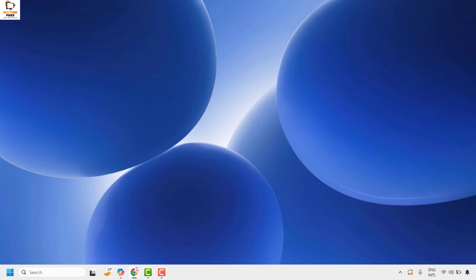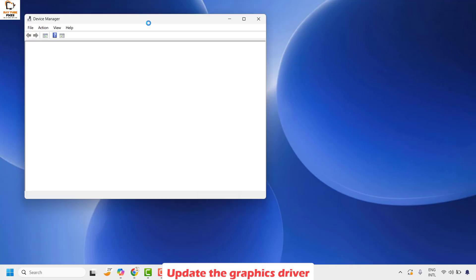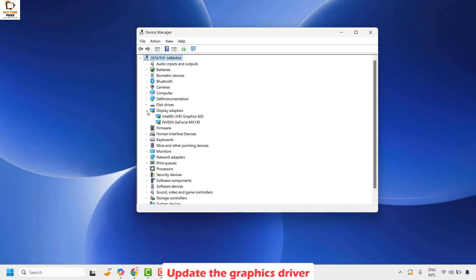The next method is to update the graphics driver. Right-click on the Start button and click on Device Manager. Once in Device Manager, look for Display Adapters and click on it. You will see the display adapters currently installed — if you have a graphics card installed, it will appear here. In my case I have a GeForce MX130 graphics card installed on my computer.